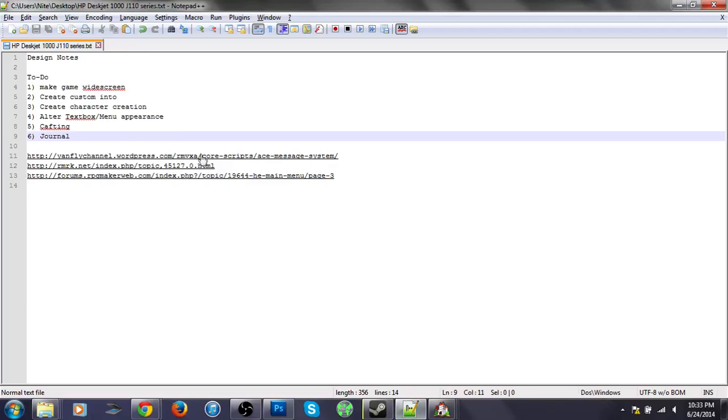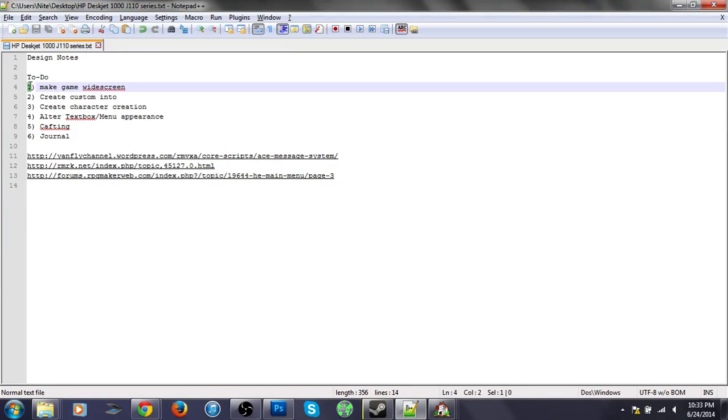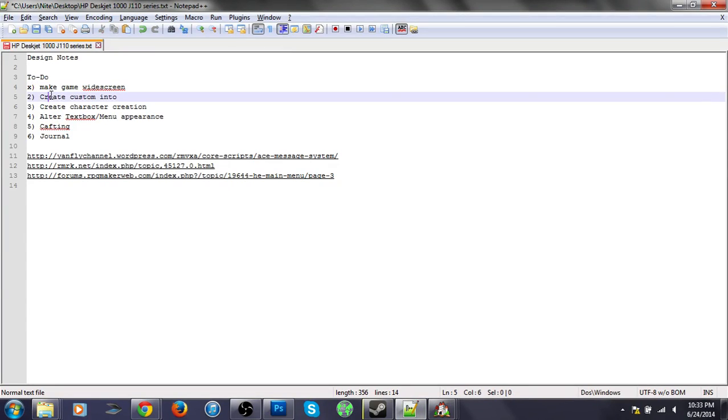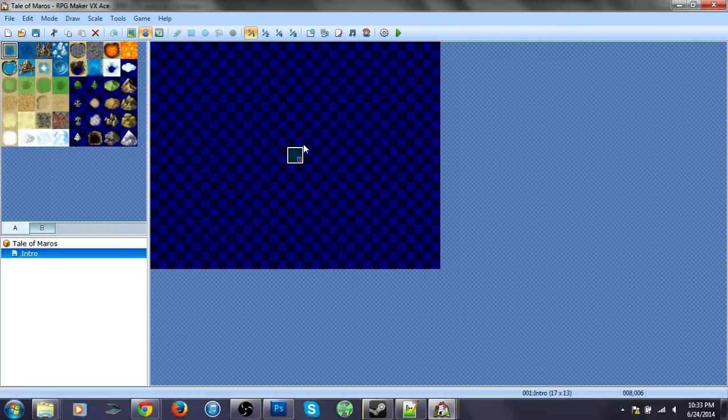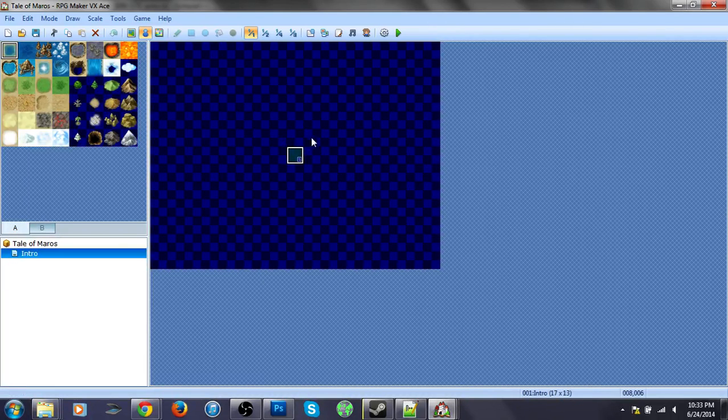Let's add the first thing, make the game widescreen - we're done with that. Create custom intro. We're working on that, so let's continue with the custom intro.